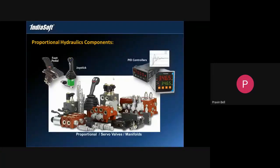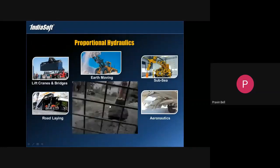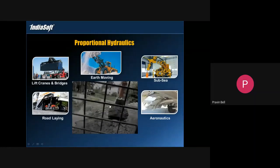Proportional hydraulics is very different in the sense it requires input devices such as joysticks, steering wheels, etc.